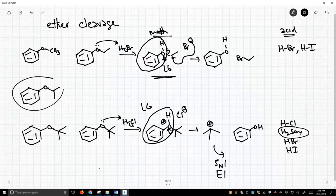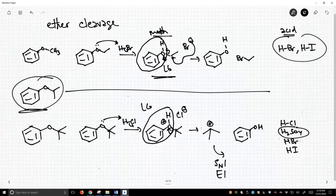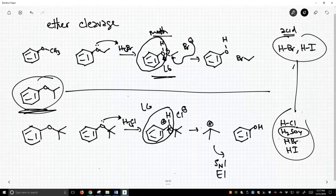How about the middle case? It's not as unhindered as a primary alkyl group and not as hindered or good at making a carbocation as a tertiary. It turns out you can use just about any condition for this type of substitution where you have a secondary carbon there. It just might react a little more slowly or require a little bit of heat, but you can go by either pathway for the middle case.